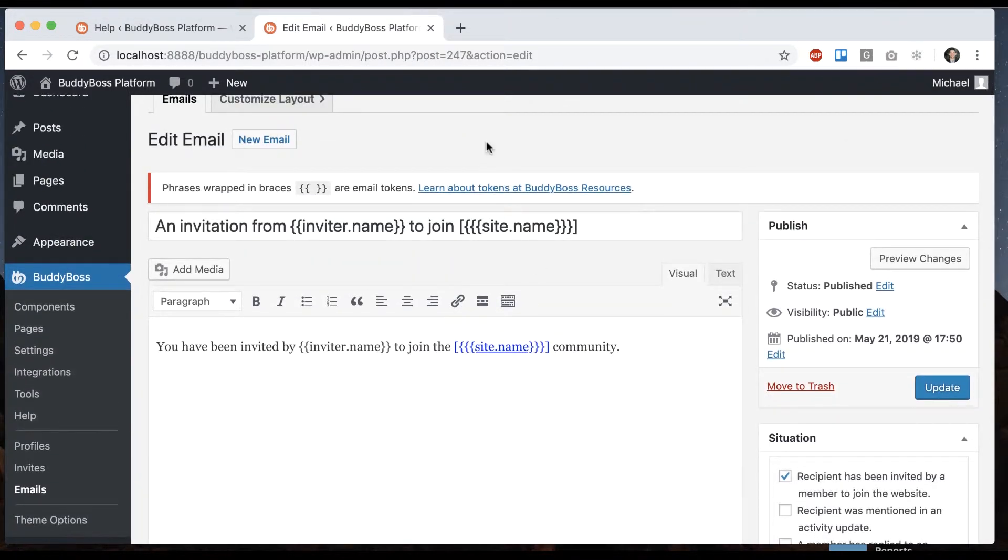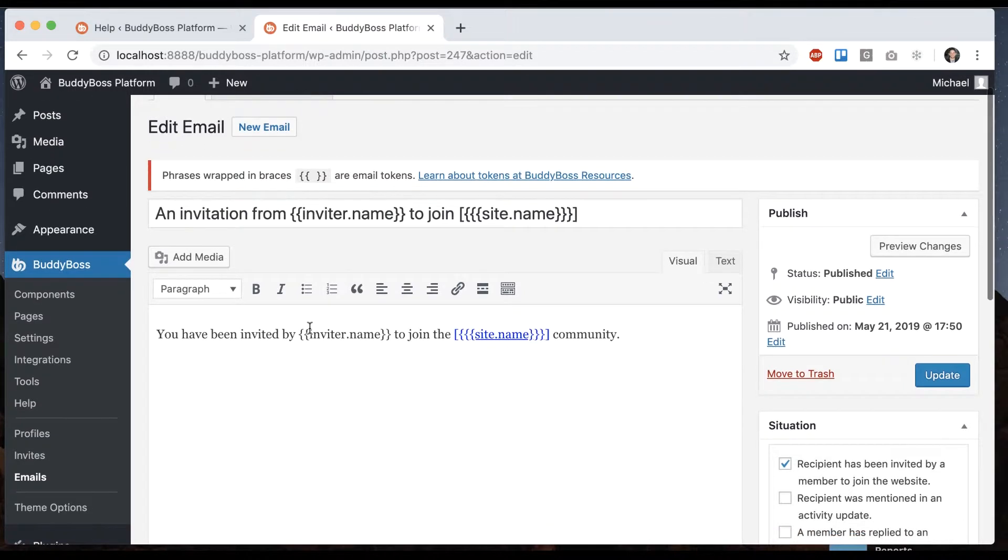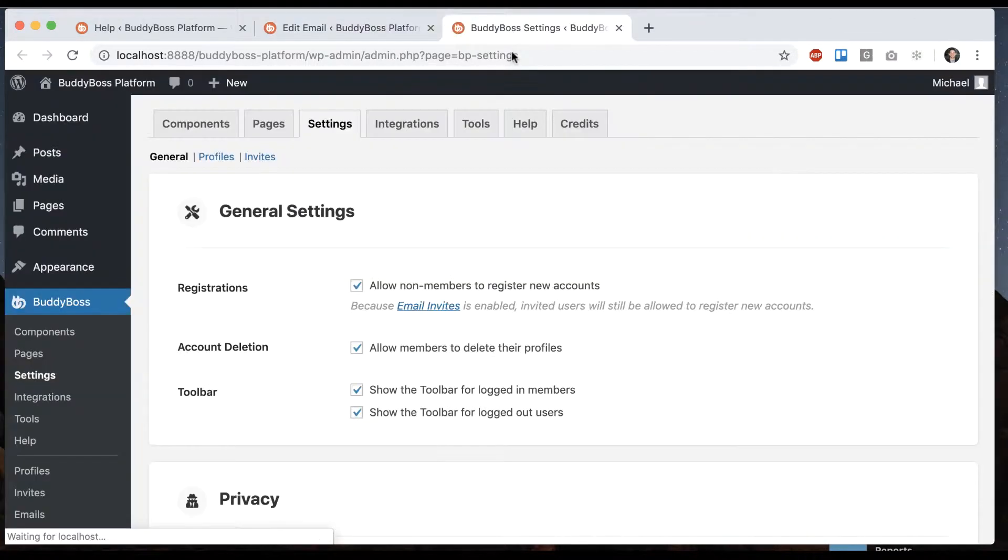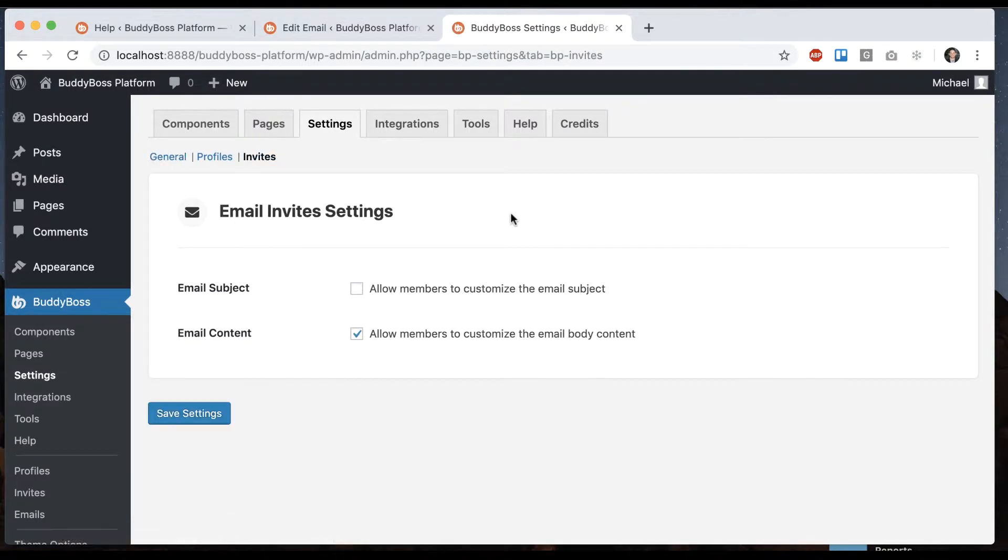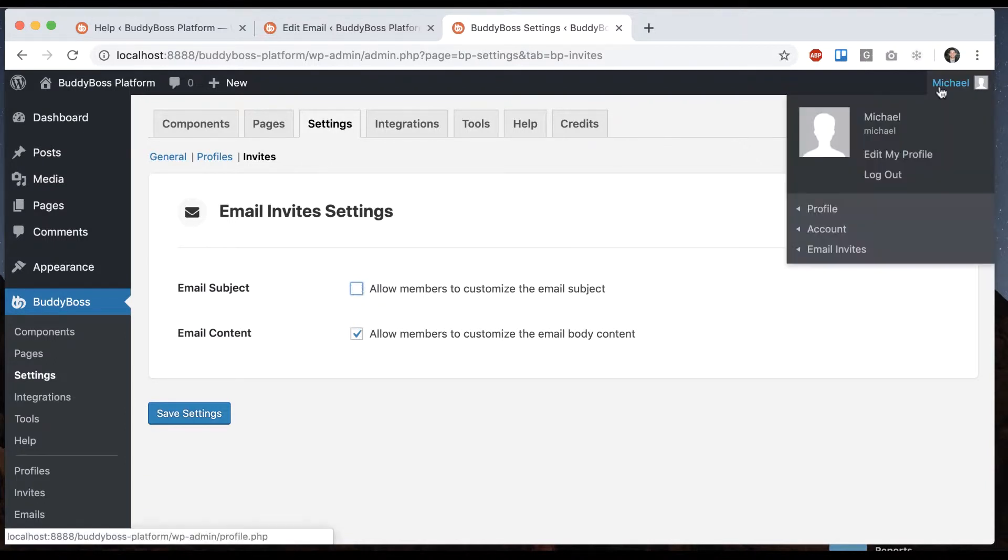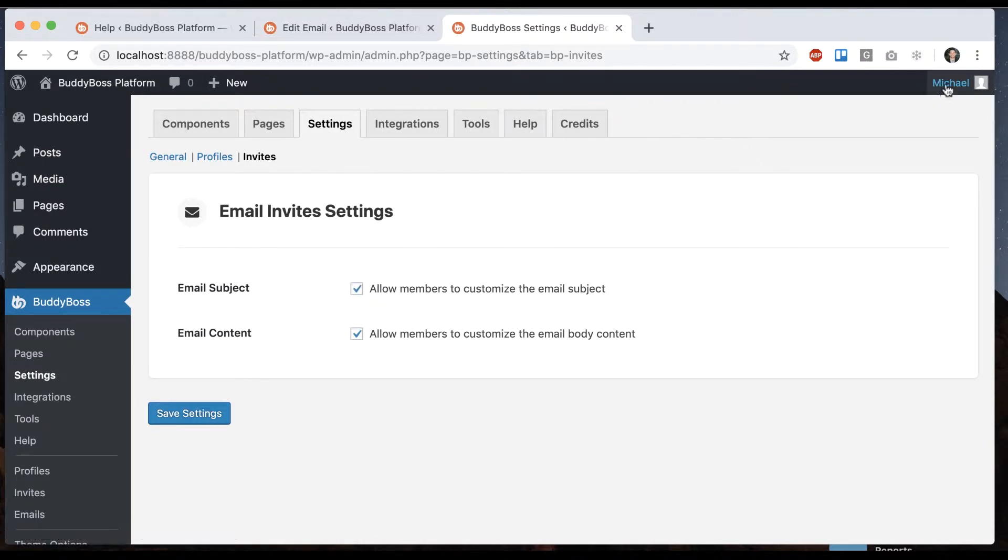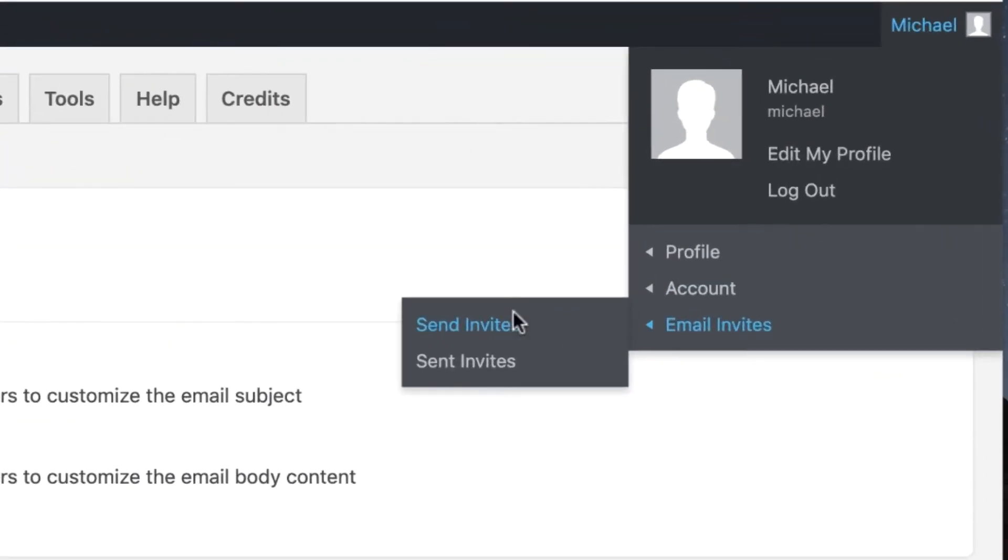Okay, so this is the default template that gets sent. Now we can go into Settings, Invites. And then we have an option to allow members to overwrite the subject and content of the email. And then let's say we check both and I go to Send Invites.